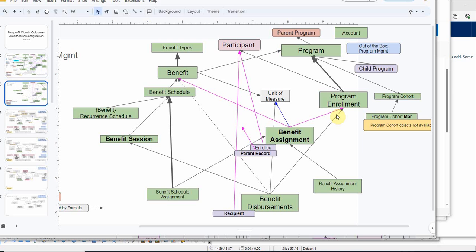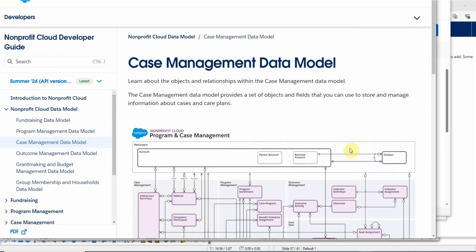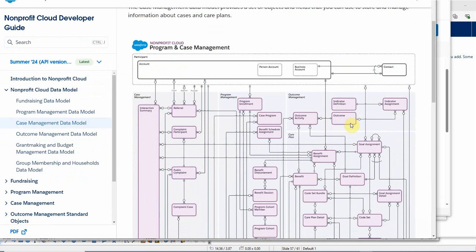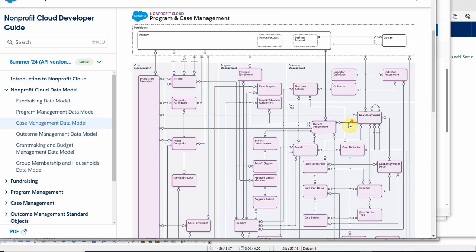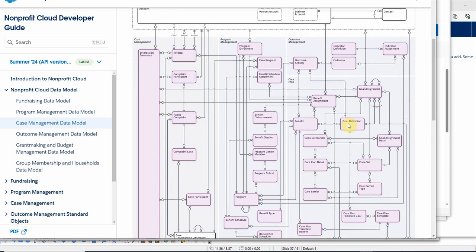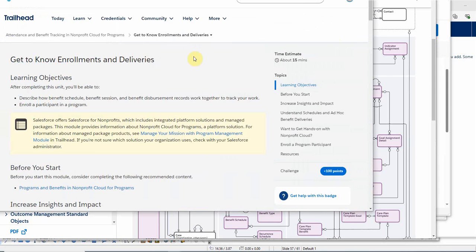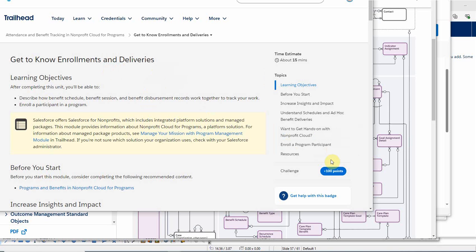This is just my rendering of the more complicated case management data model. We can find all those same things here, but you have to work at it just a little bit to find things. Here we can talk about programs and benefits, program enrollment, attendance and benefit tracking. That's the module we're looking at, getting to know enrollments and deliveries.